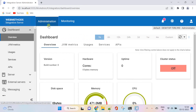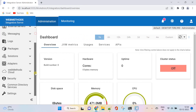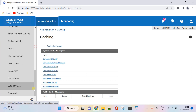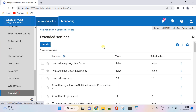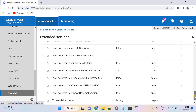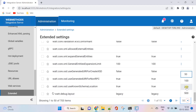If you want to use the legacy interface every time you start Integration Server, set the value of the watt.server.default package server configuration parameter to WM root.